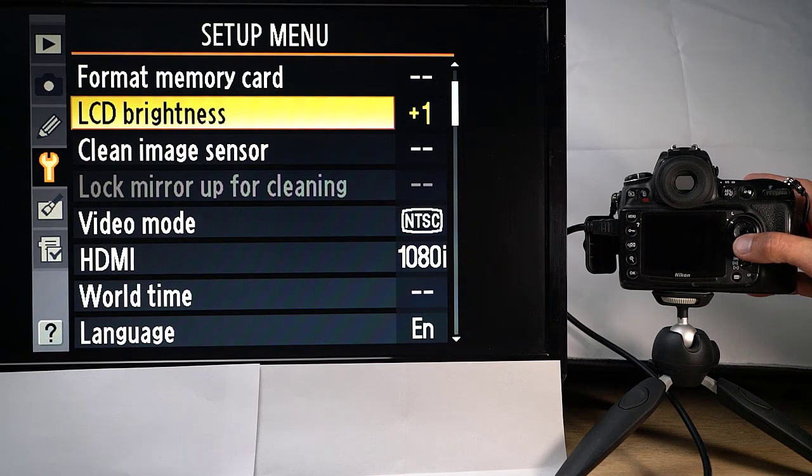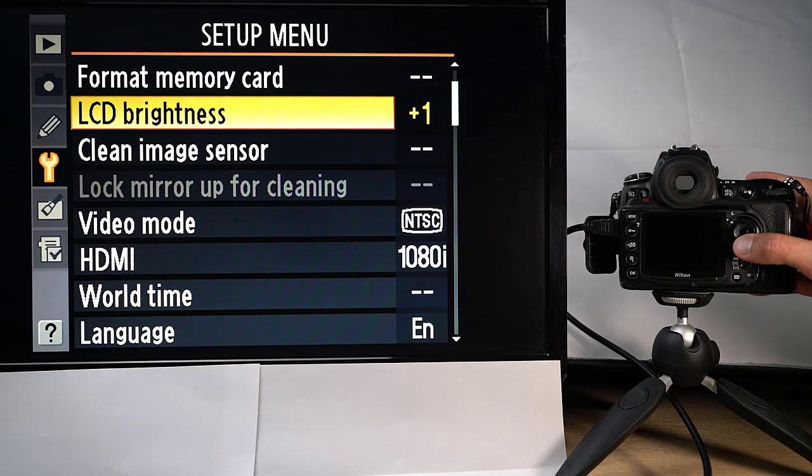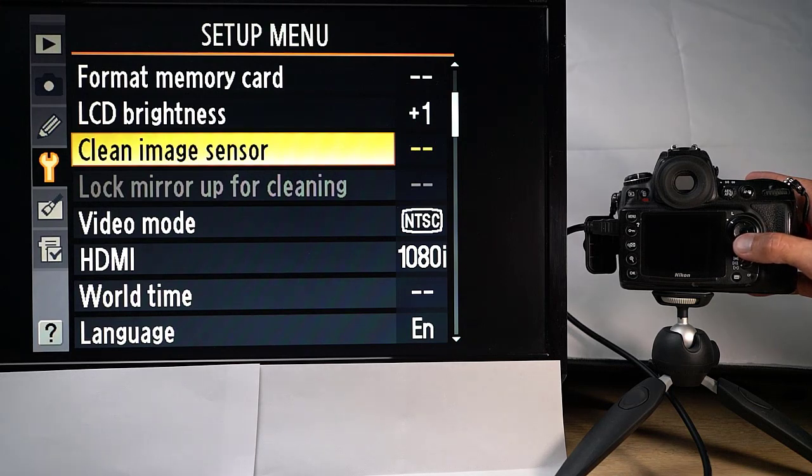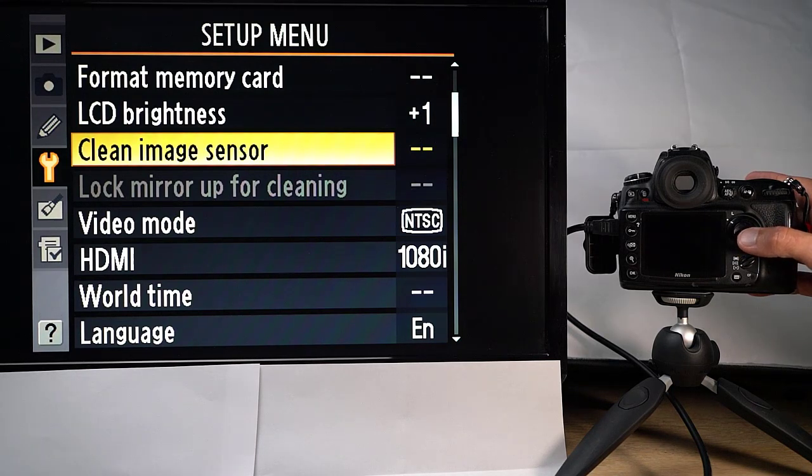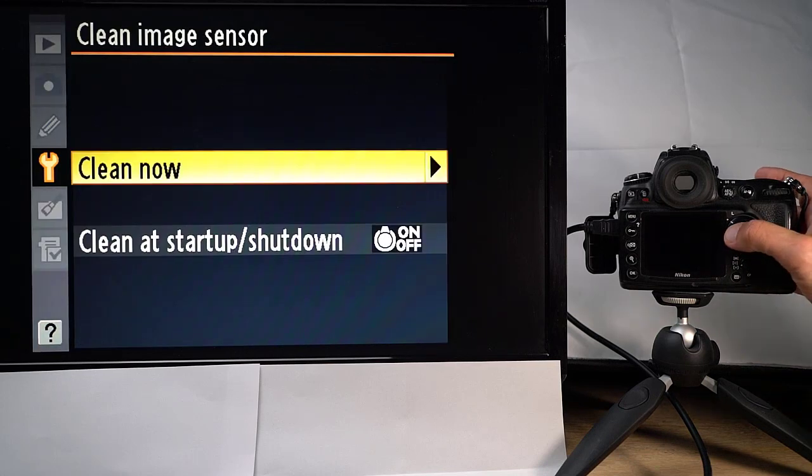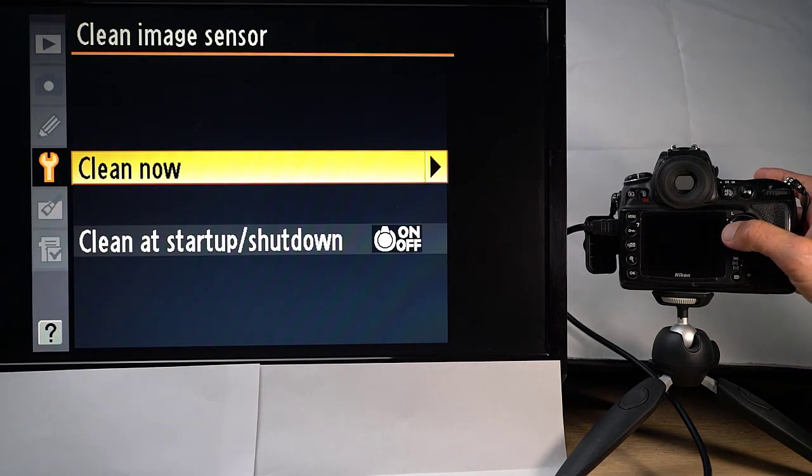LCD brightness, of course, is useful to be able to change that. I seldom change it I must admit. Clean image sensor, of course, that is very useful. And you can determine whether you do that at startup or is it once off or you do it every time the camera starts and stops.